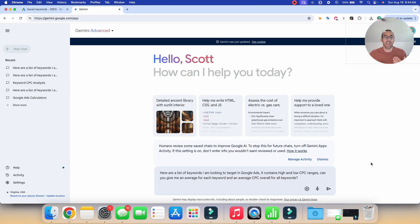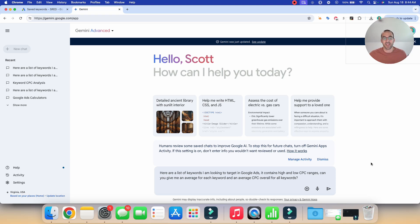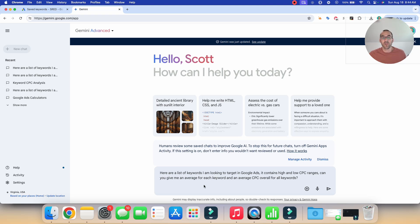So now that we have the document downloaded to our computer, I'm going to go into an AI tool and I'm going to use Gemini, but you could use ChatGPT or you could use Claude AI or whichever one you prefer. And I'm going to input a prompt like this. I'm going to say, here are a list of keywords I'm looking to target in Google Ads. It contains high and low CPC ranges. Can you give me an average for each keyword and an average CPC overall for all keywords?